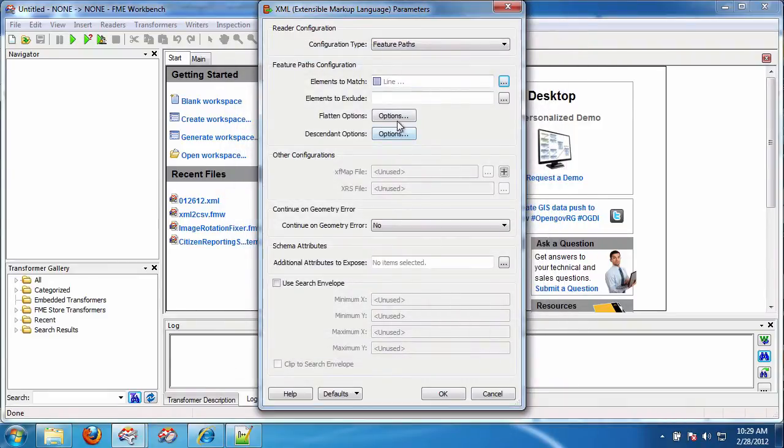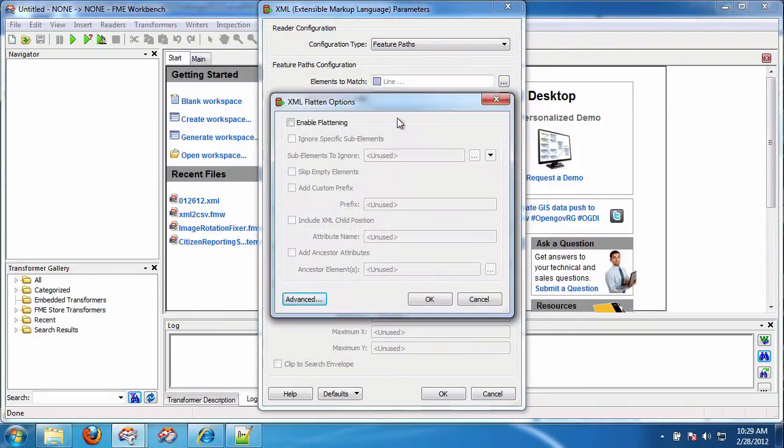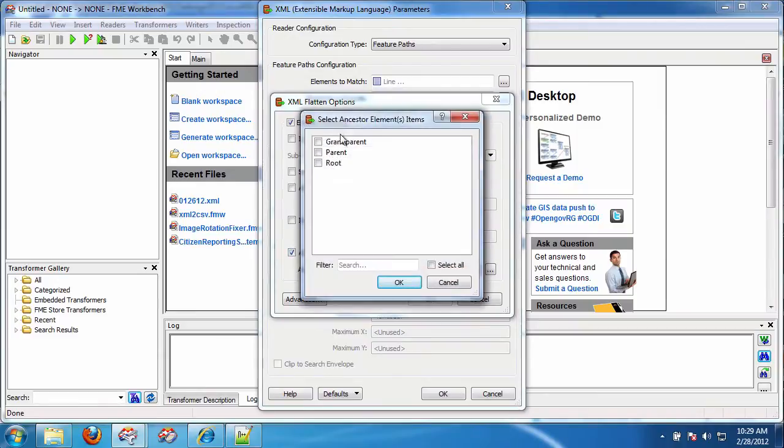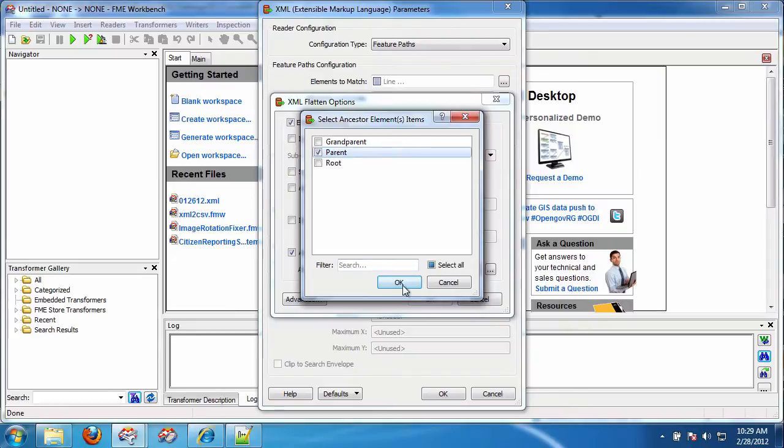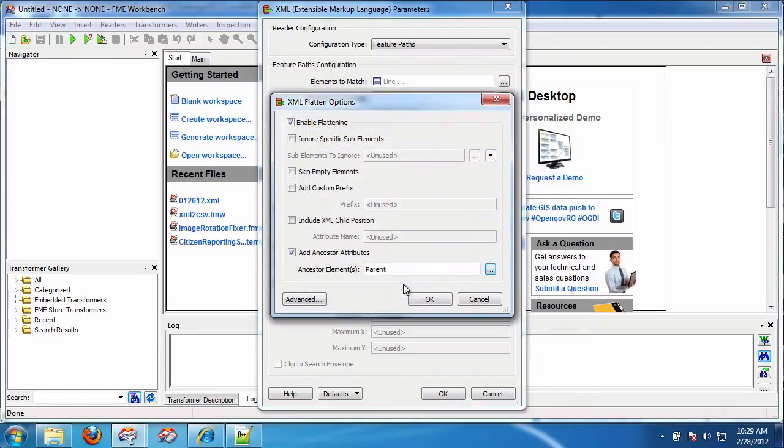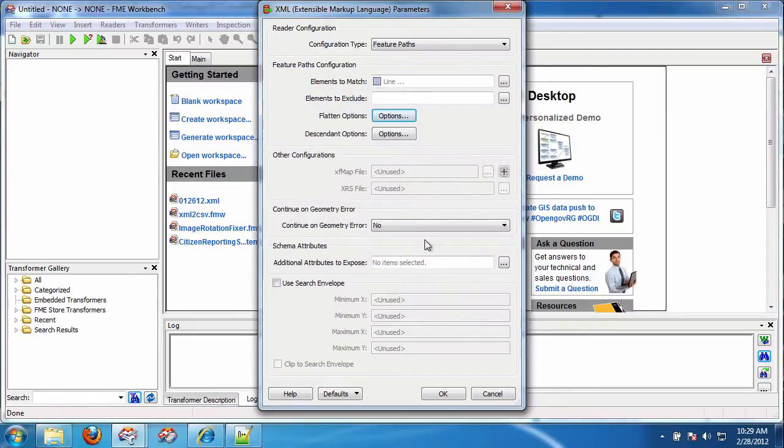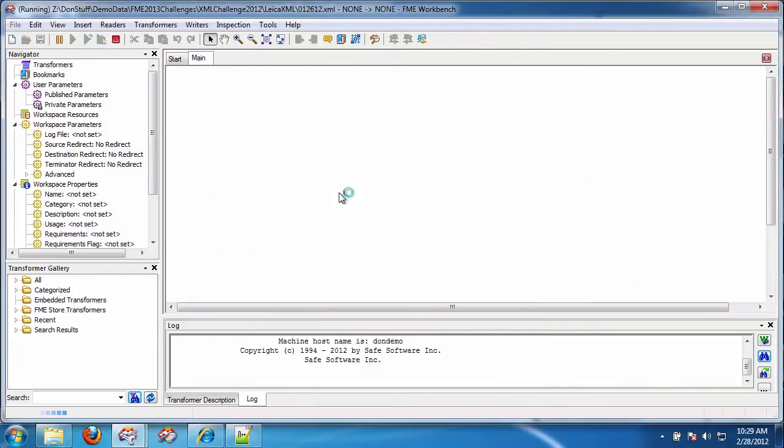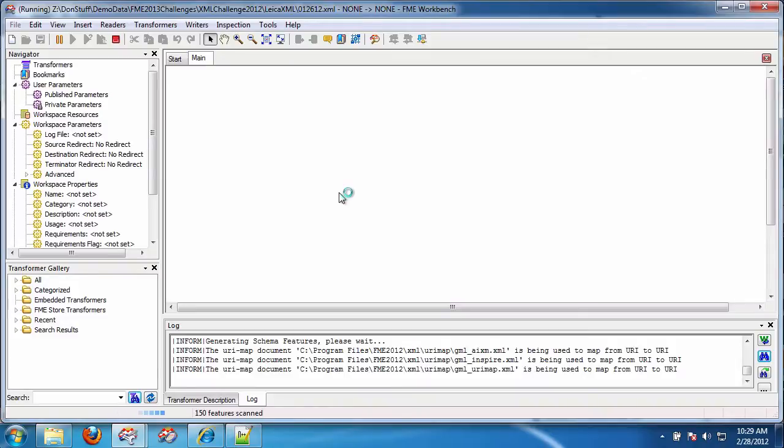I want to flatten of course so I enable flattening and I want the parent ID as this is what is going to be useful for me to build the keys that are going to join the relational tables. Okay now if that's all I do I'm not going to get what I want and you'll see why when I let this run.